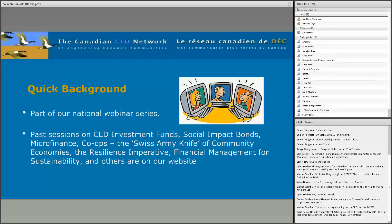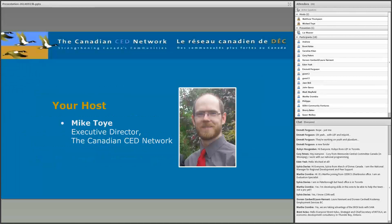This webinar is part of a series. We've done past sessions on topics such as youth employment in the social economy, social return on investment, the resilience imperative, social impact bonds, and many others. All of these past sessions are on our website if you'd like to access them. My name is Mike Toye, and I'll be your host for the session today.